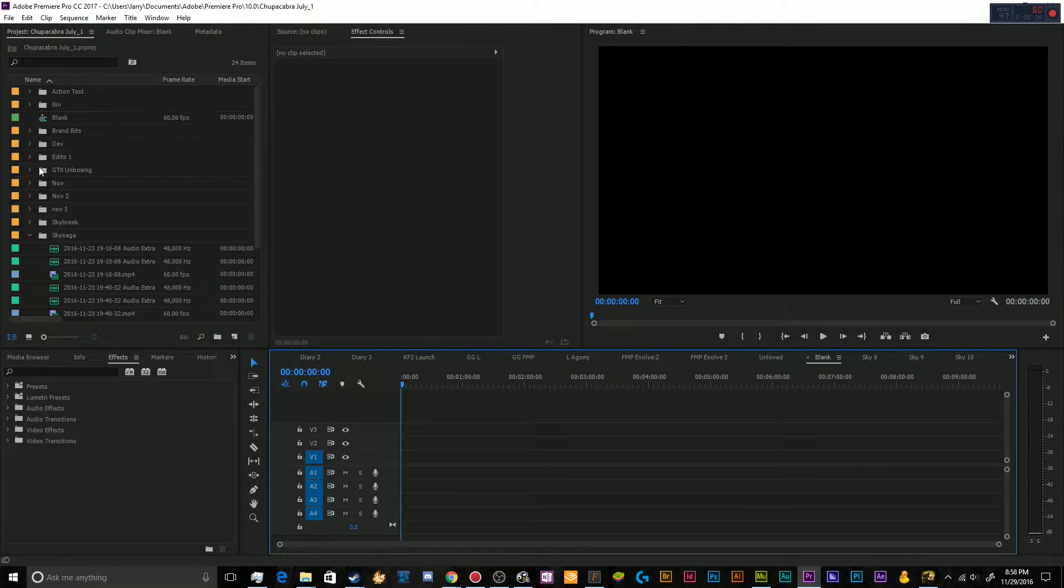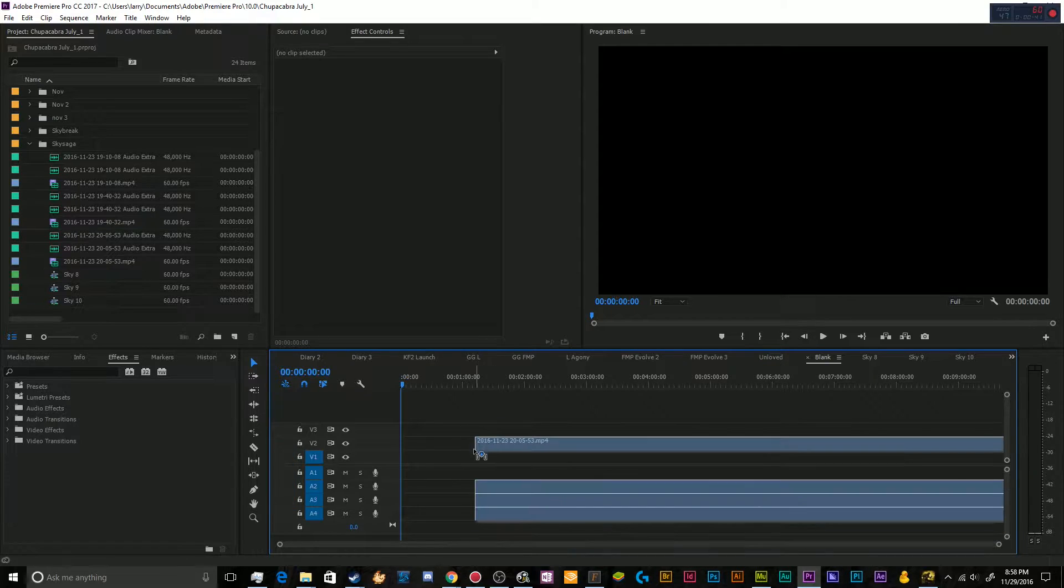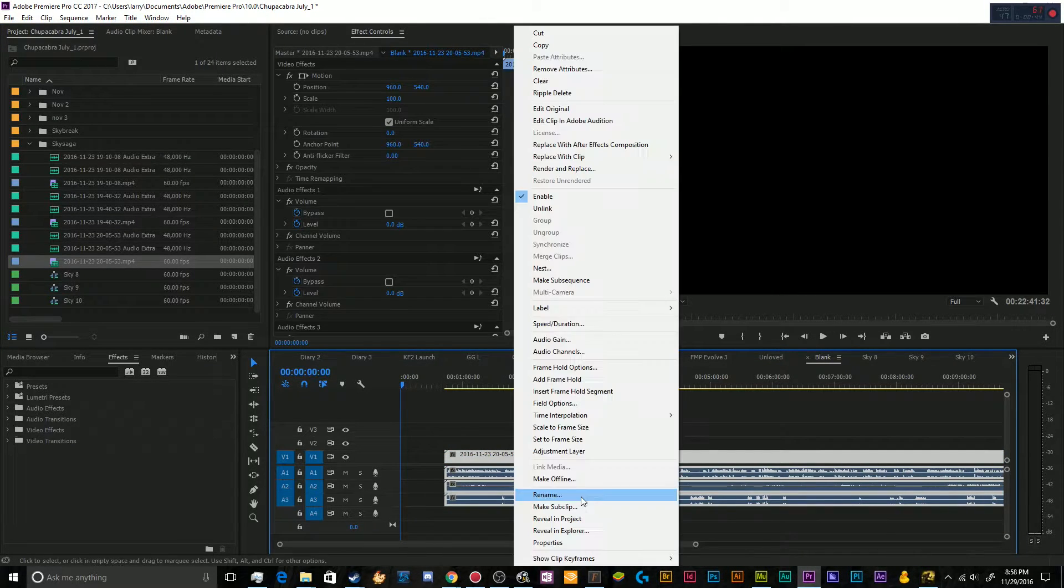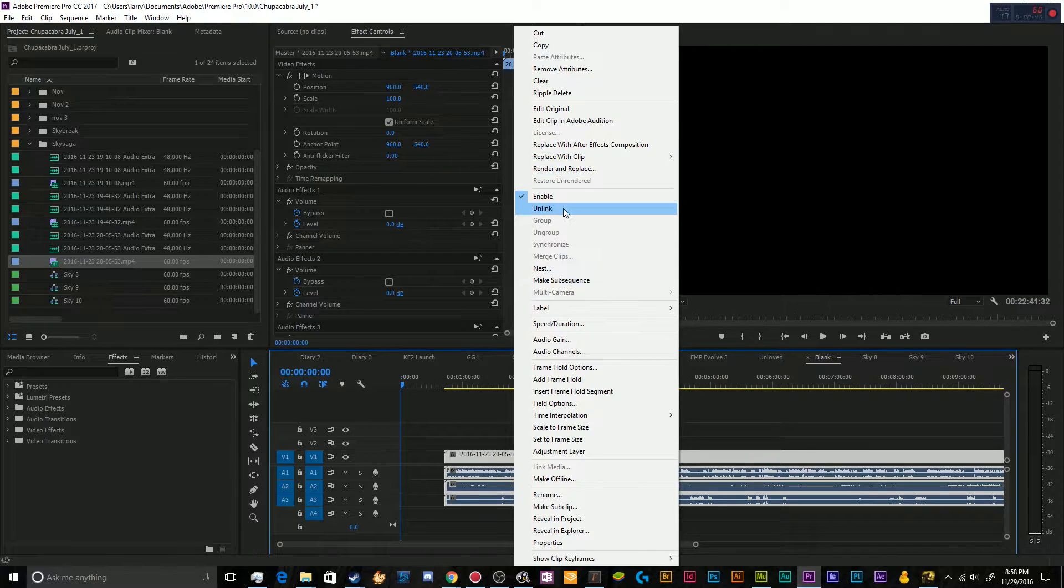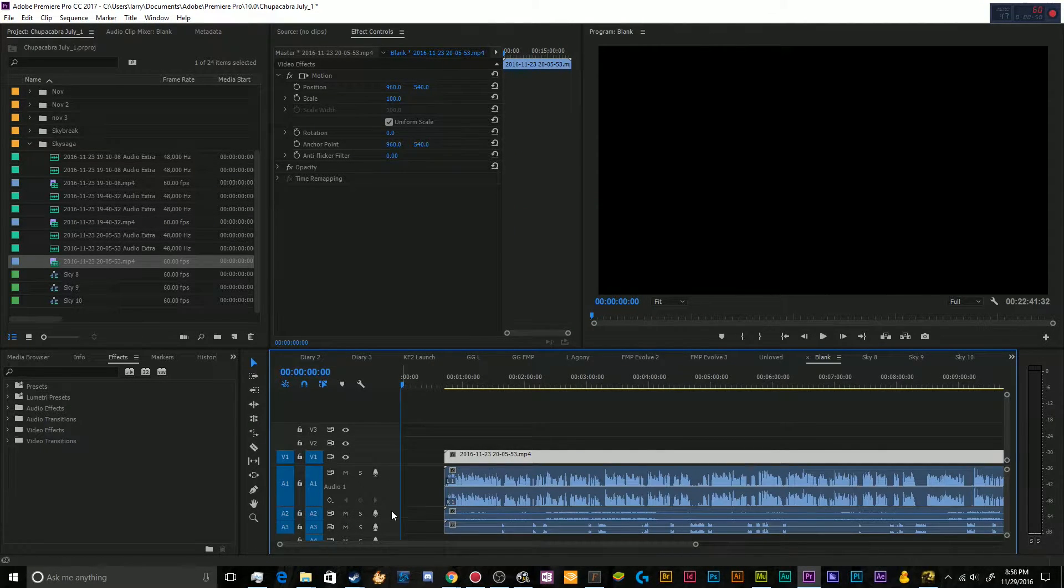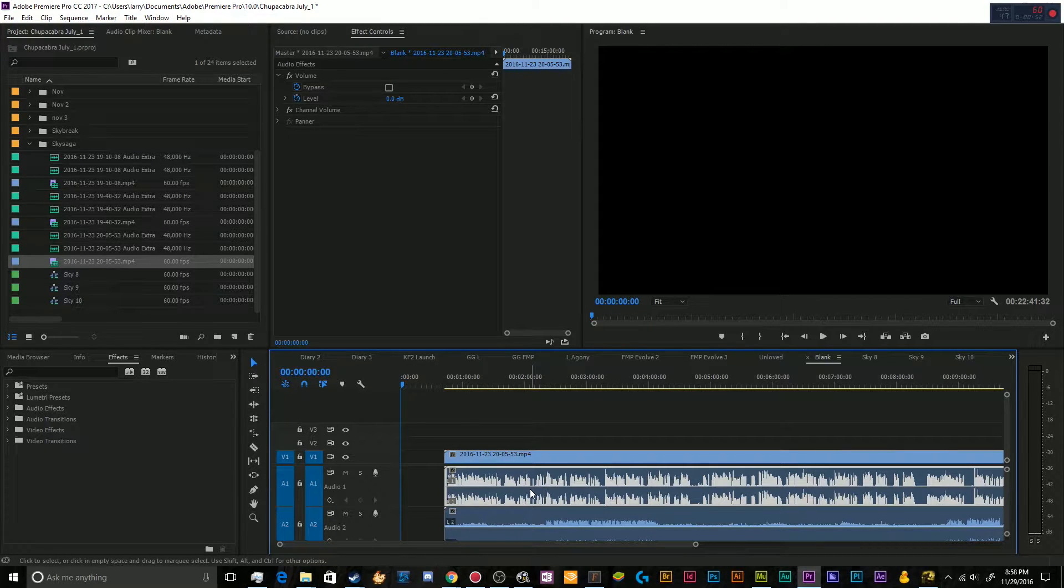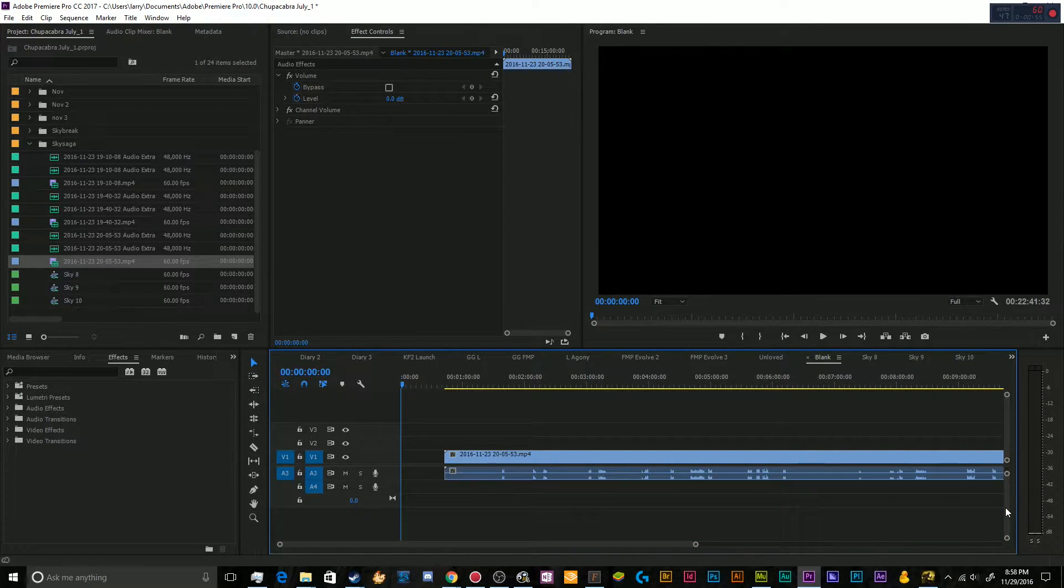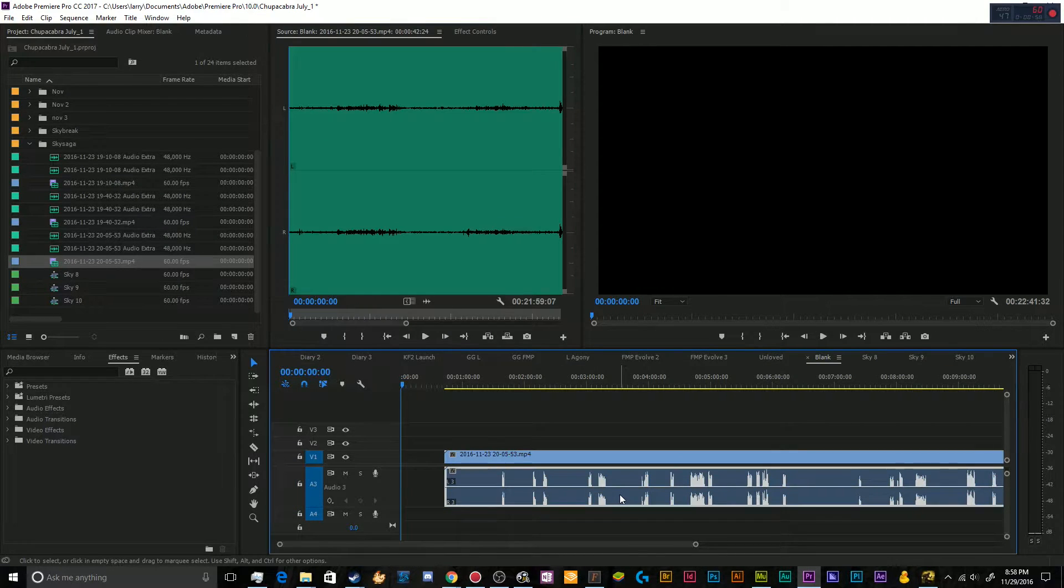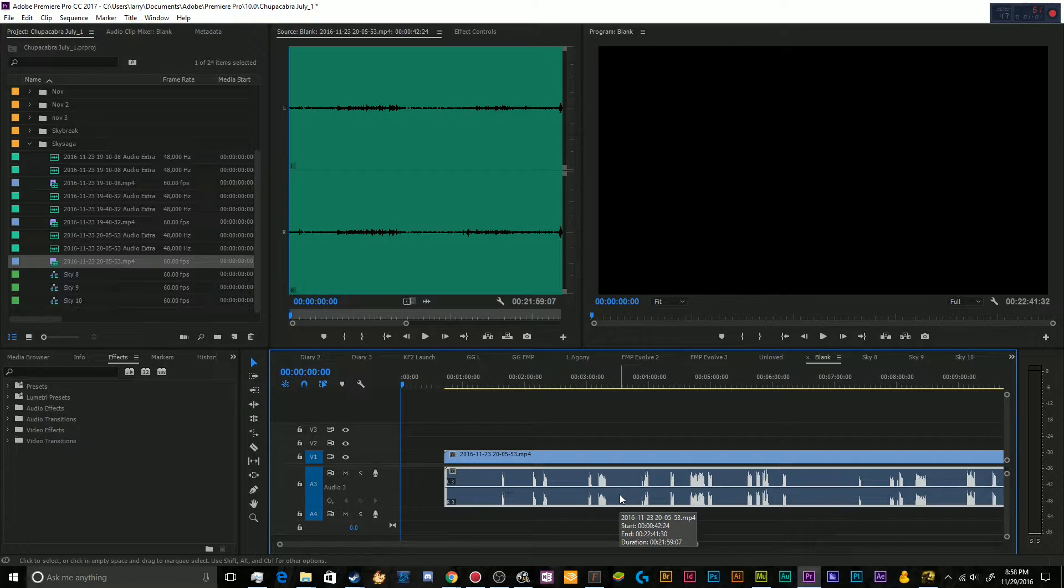And what that's going to end up looking like is when you have a file, let me just zoom in here in my Premiere Pro, I'll unlink these. So basically, you'll have a few different audio tracks. This one is my microphone audio, this one is the game's audio, and down here is the audio for my co-host that I was playing with when I was doing Sky Saga.